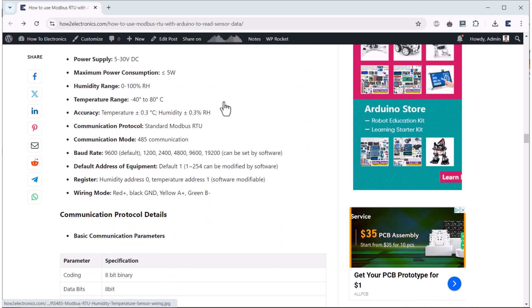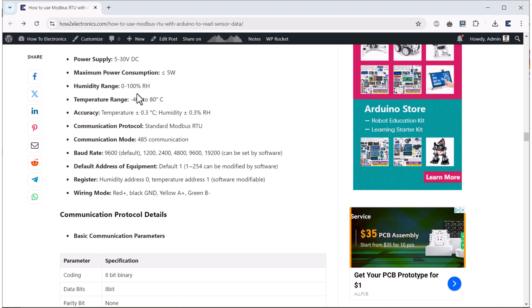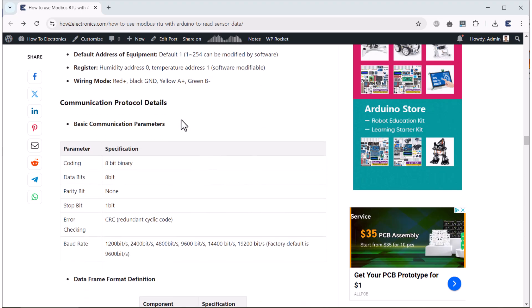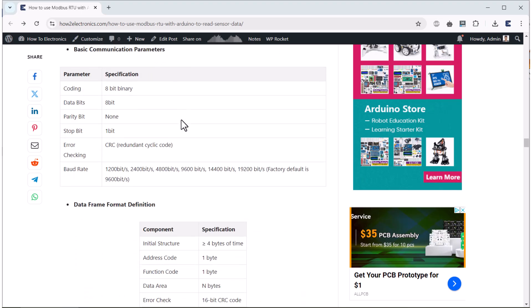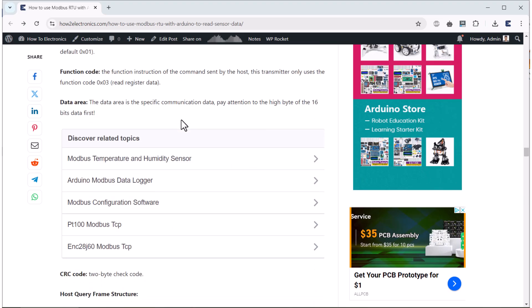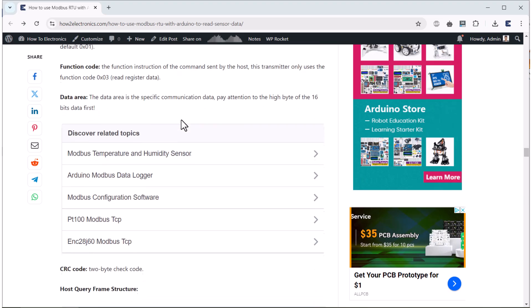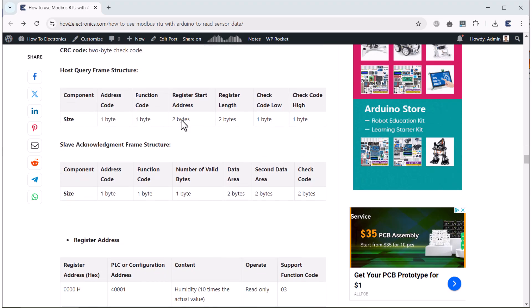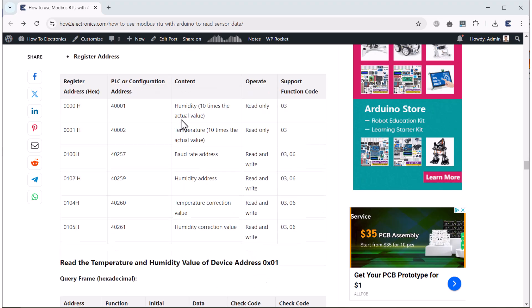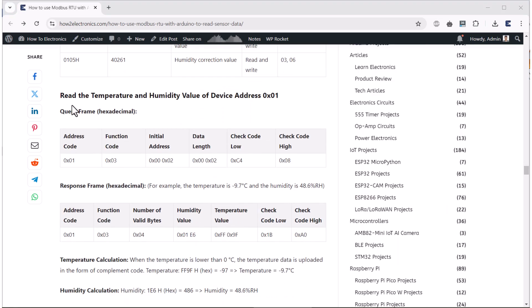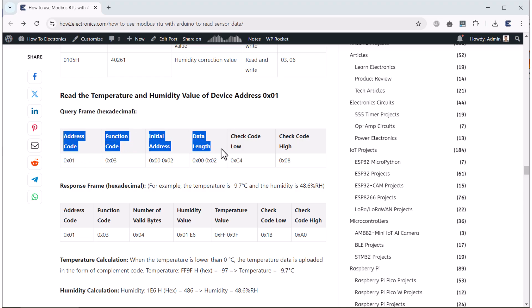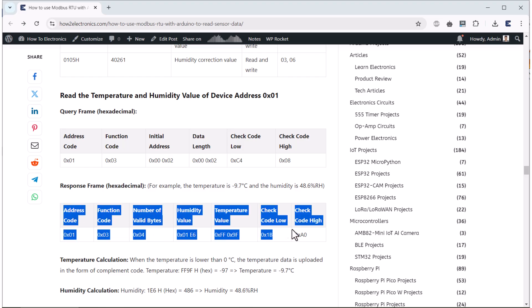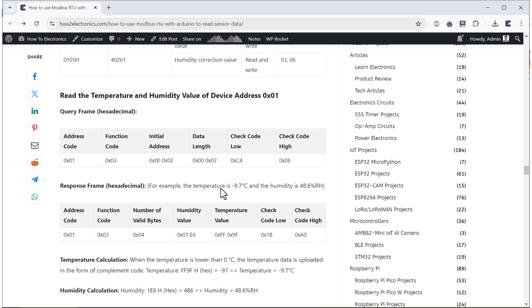We will interface the temperature humidity sensor with Arduino. By using the RS-485, we can use standard Modbus RTU to read the sensor data. It operates between 5V to 30V and has a default baud rate of 9600. All the registered addresses and the methods to retrieve the sensor data has been explained in the website article. This is the host query frame structure which we need to send as a request. In return, we get the response frame. From the response frame, we read the correct humidity temperature data.